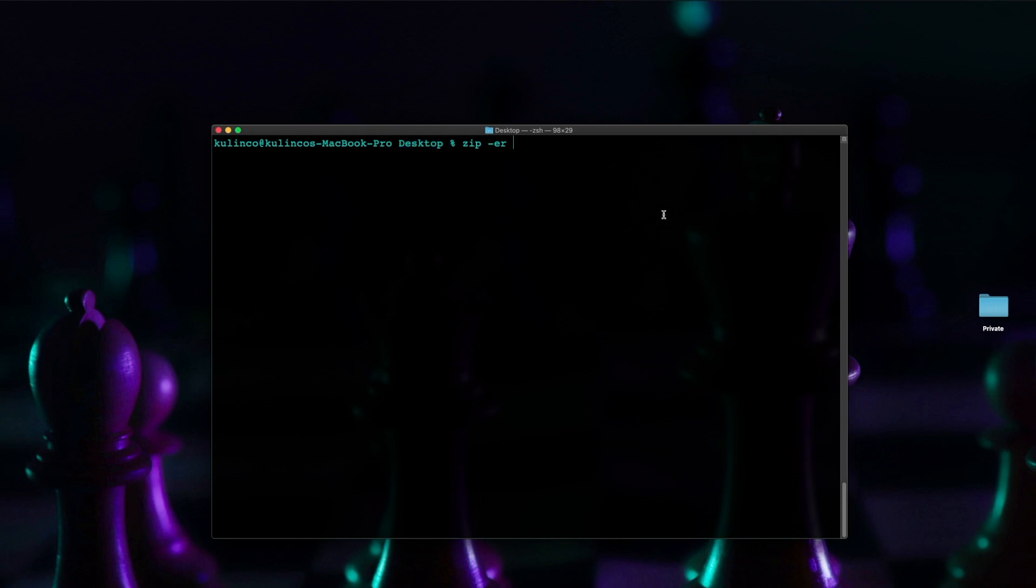what we're going to do is type private.zip okay and now note that the name doesn't have to be the exact same thing as the file you can name it something entirely different all right and now what we're going to type is private